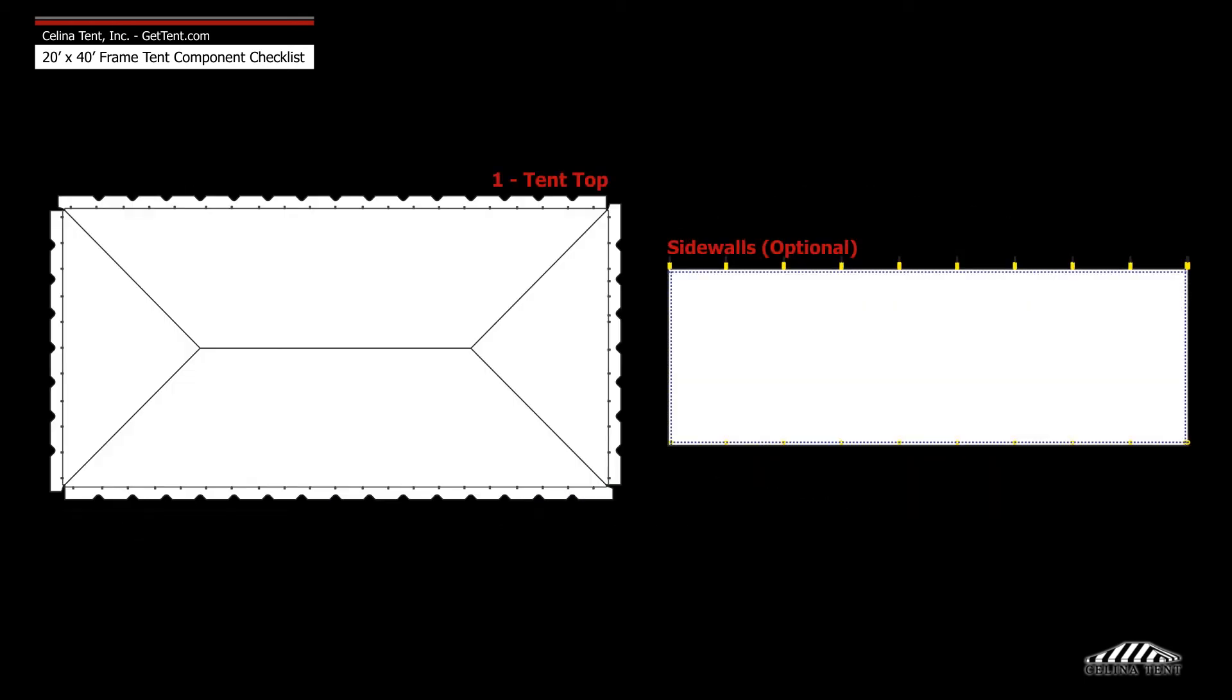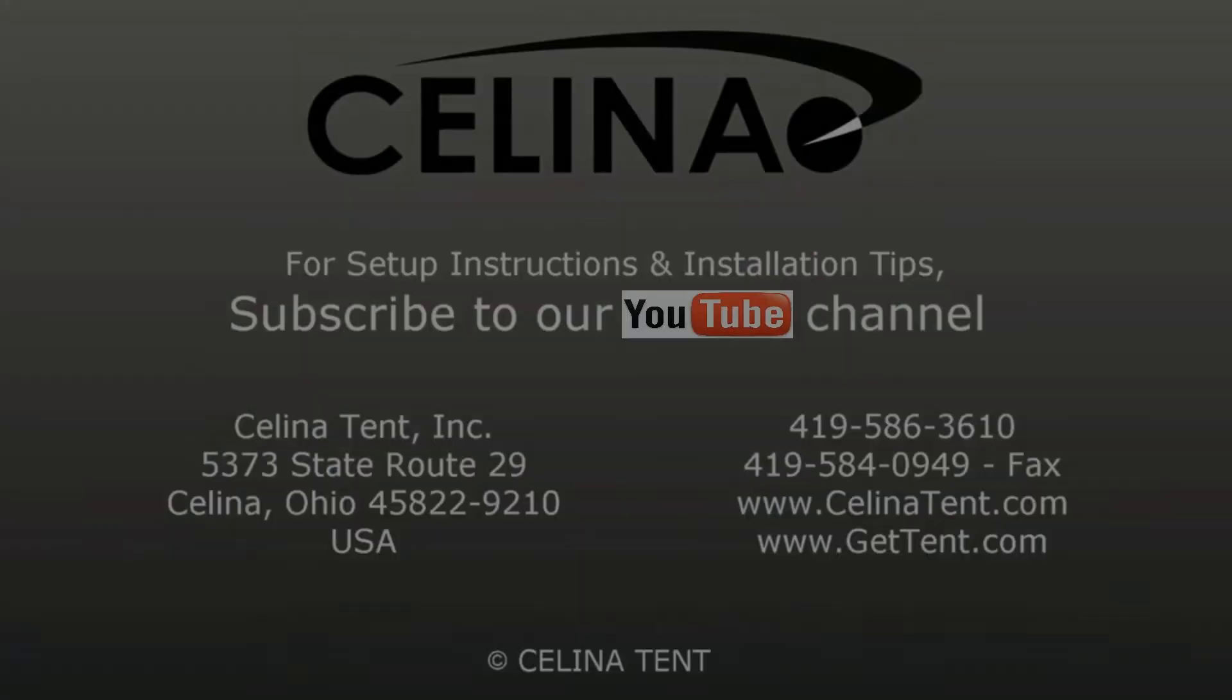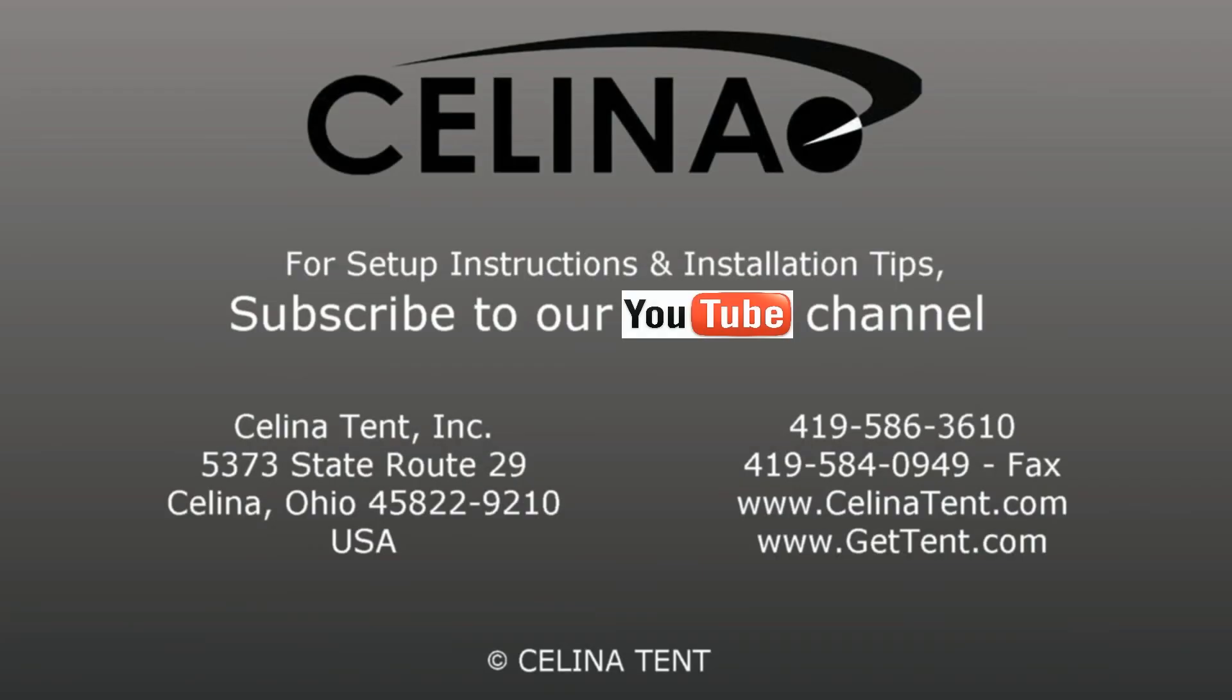Frame fabric includes one tent top and optional sidewalls. For more information visit gettent.com.